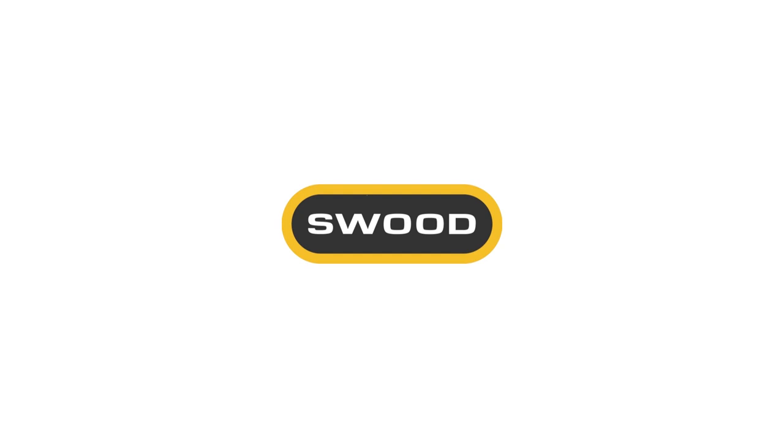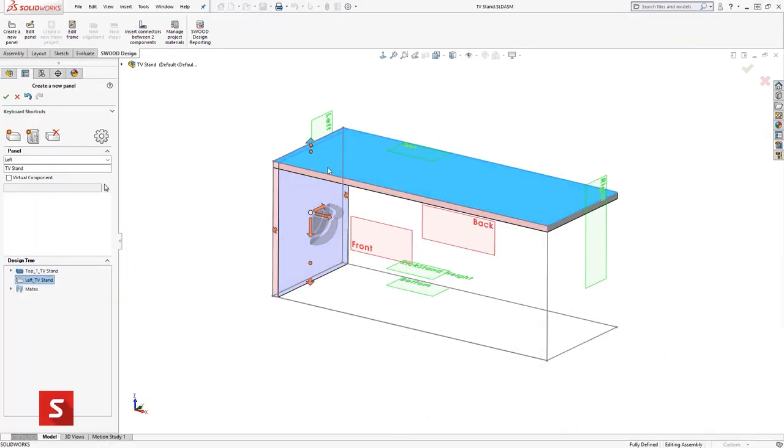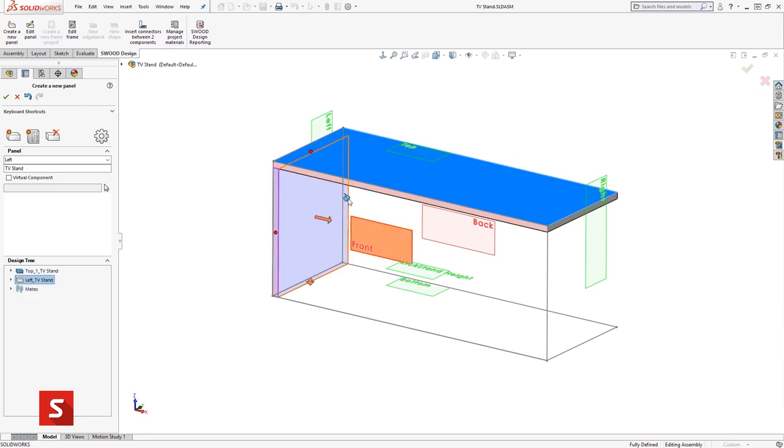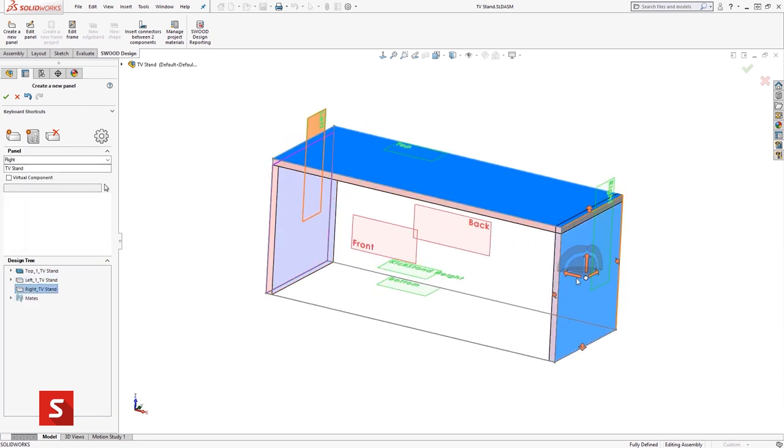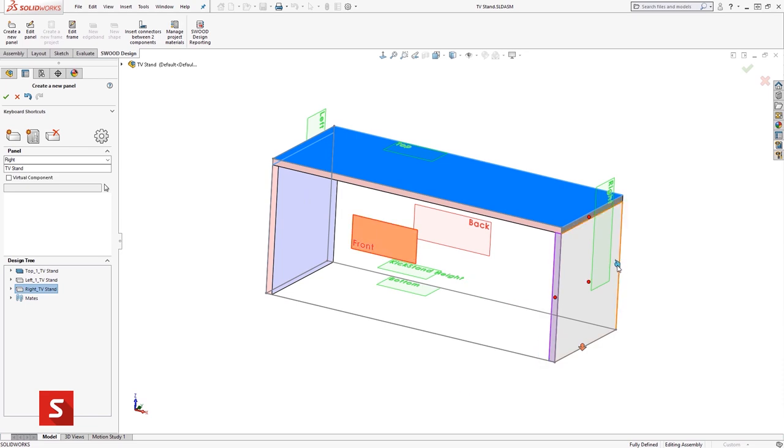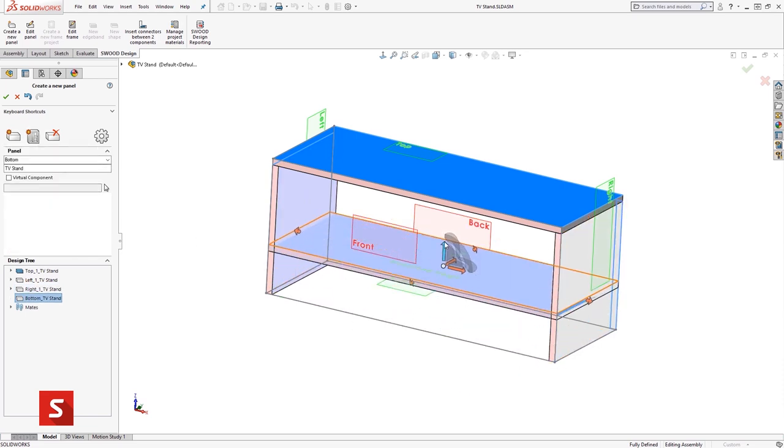SWUD is a fully integrated design to manufacture furniture and joinery solution for SolidWorks. SWUD has been developed specifically for the furniture, point of sale and joinery industry.